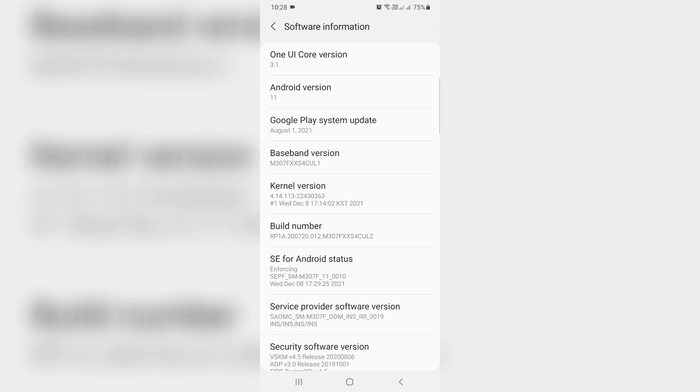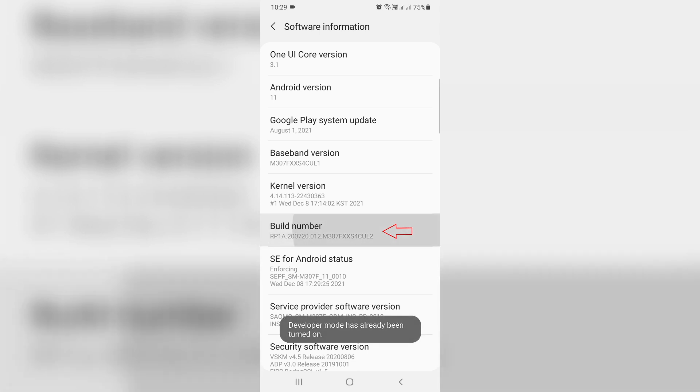Here you can continuously press this Build Number option for three times. This method is used to get the Developer Options mode, but here I already enabled this option.